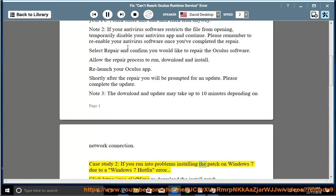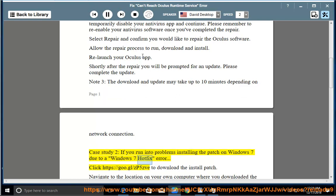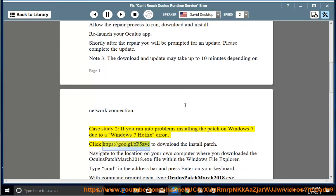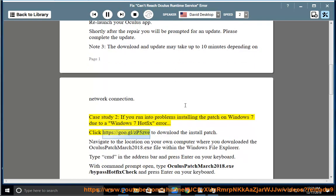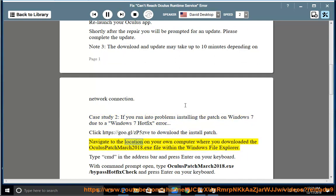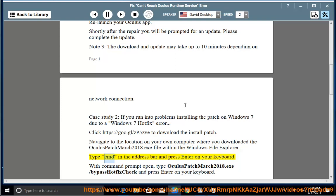Case Study 2: If you run into problems installing the patch on Windows 7 due to a Windows 7 hotfix error, click to download the install patch. Navigate to the location on your own computer where you downloaded the OculusPatchMarch2018.exe file within the Windows File Explorer. Type cmd in the address bar and press enter on your keyboard.